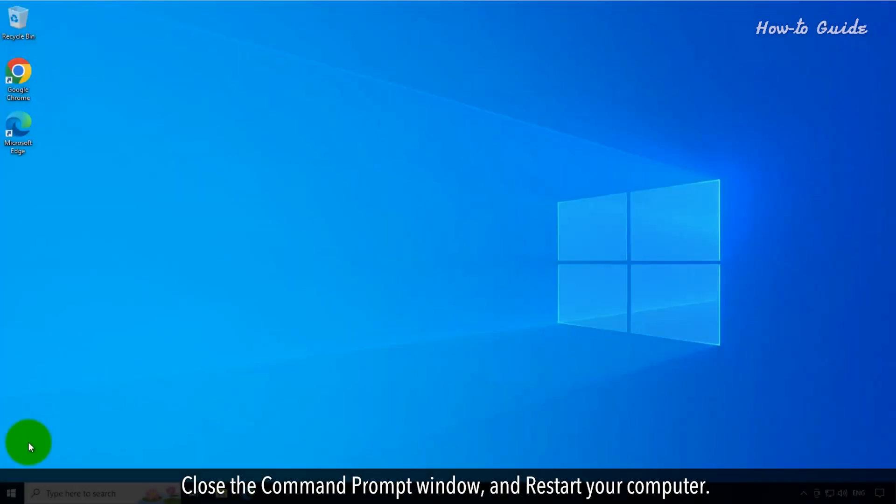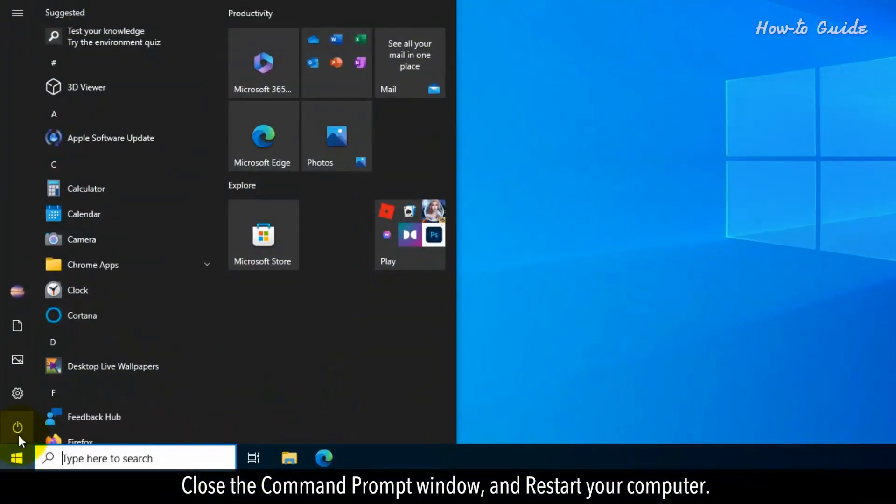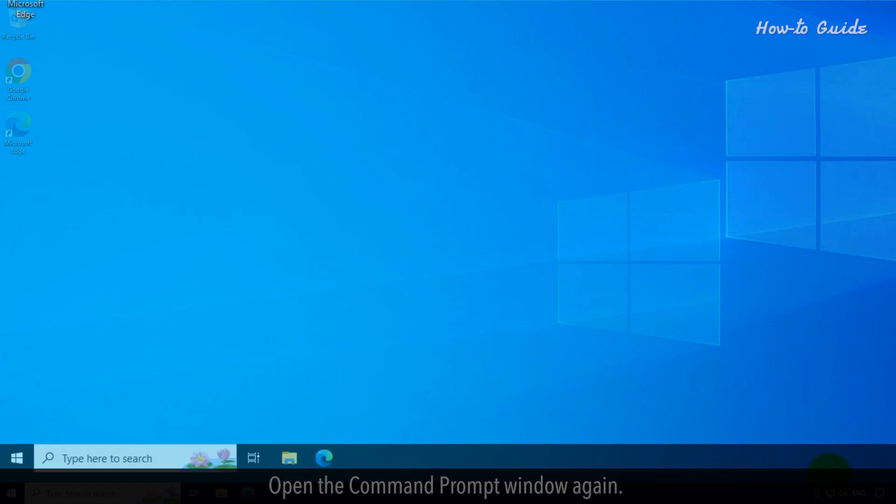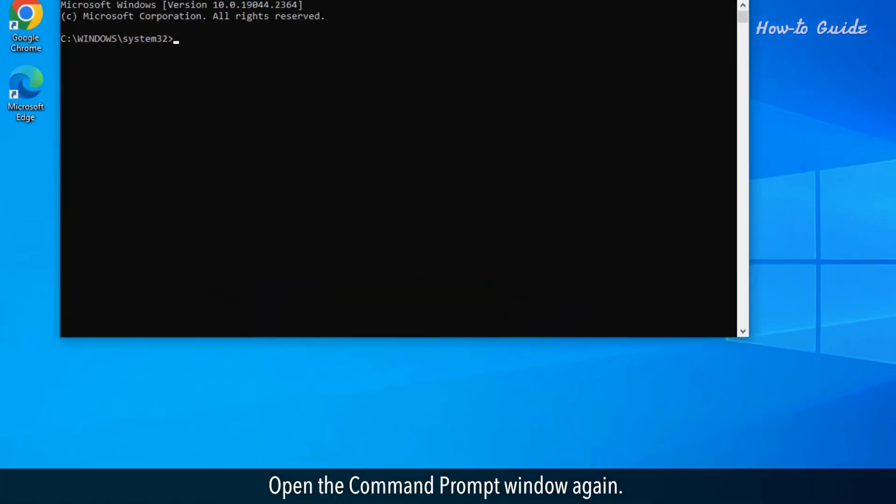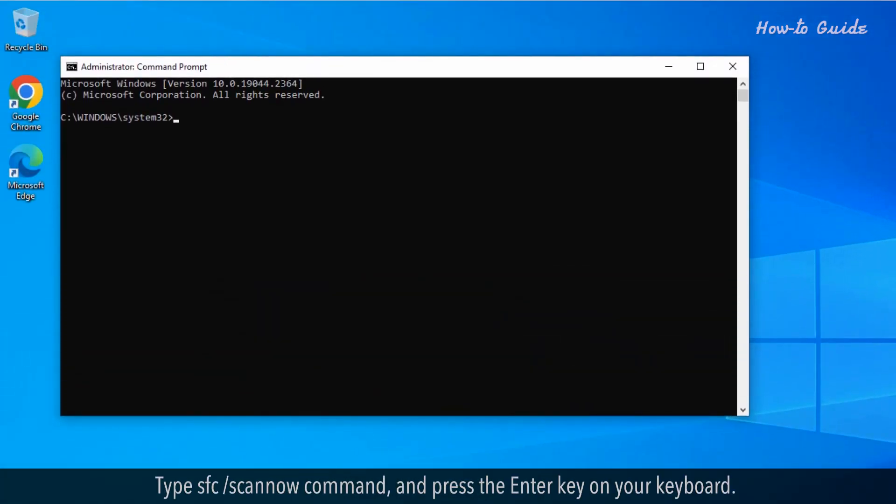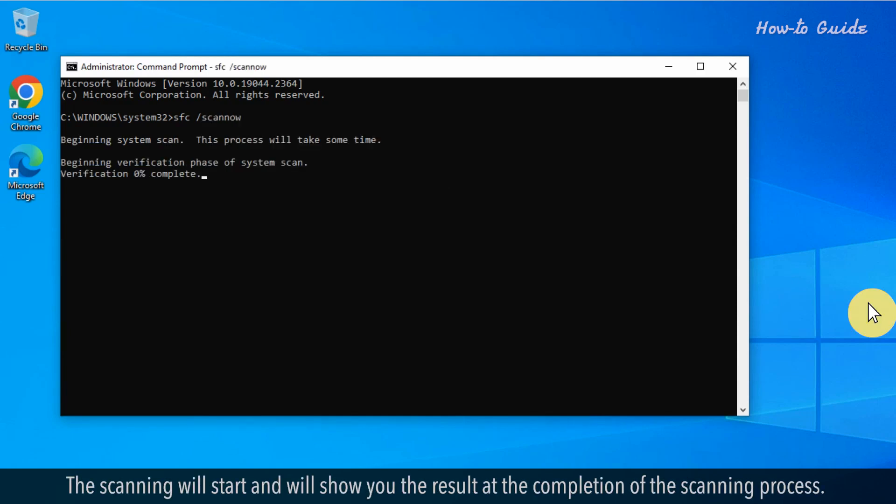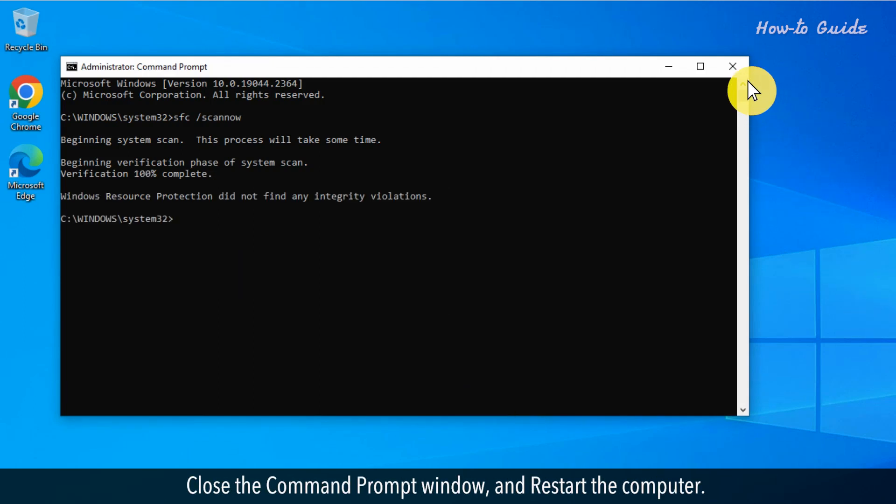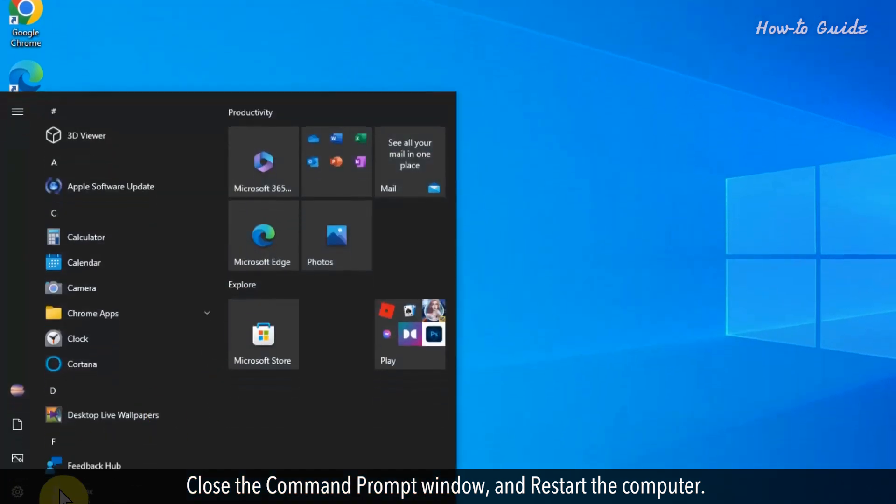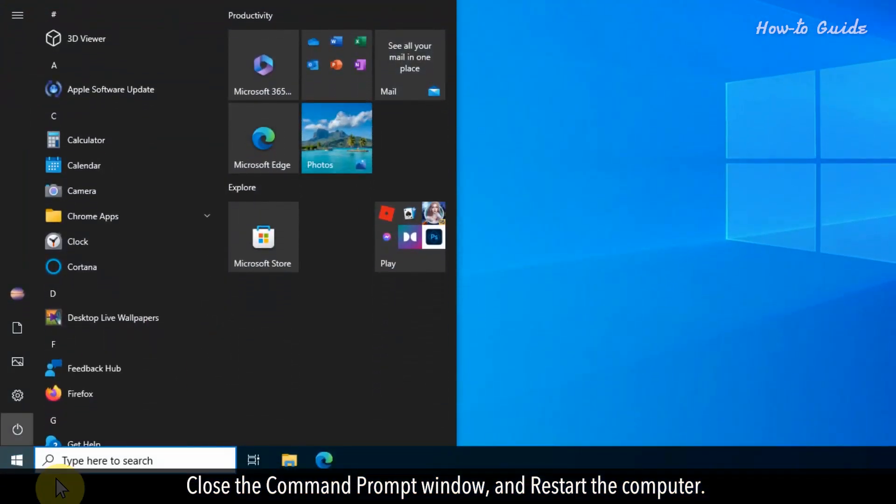Close the Command Prompt window and restart your computer. Open the Command Prompt window again. Type sfc space slash scannow and press the Enter key on your keyboard. The scanning will start and will show you the result at the completion of the scanning process. Close the Command Prompt window and restart the computer.